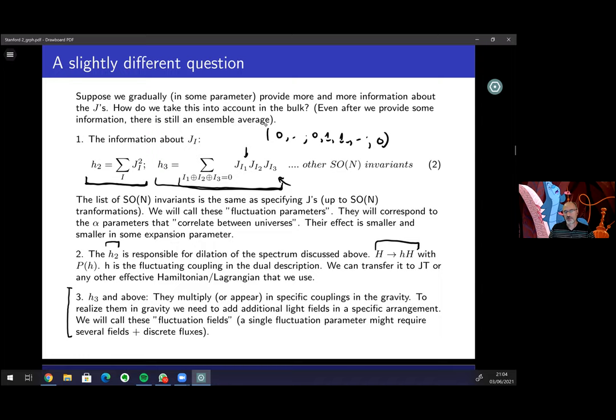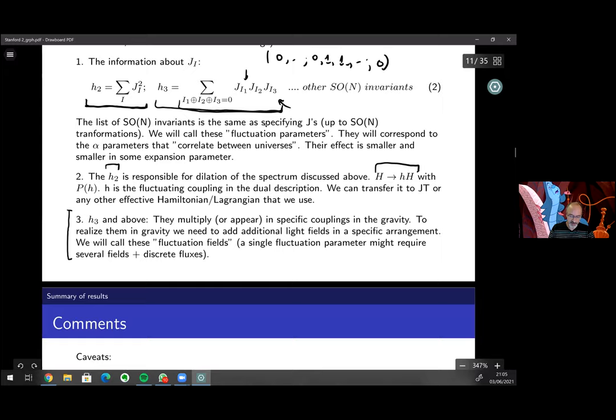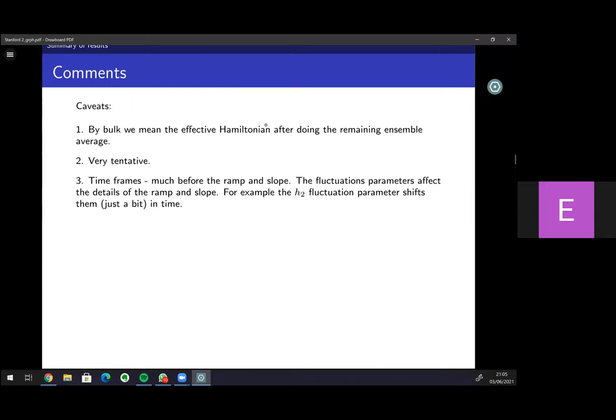This h₂ is responsible for just the parameter h that dilates the spectrum. When I go to h₃ and above, something new happens and I'll tell you the rules for realizing them in gravity. I'll have to add more and more light fields as I go to higher fluctuation parameters if I want a reasonable gravitational description. These fields have to be there if you want to describe multi-trace correlators in any gravitational way.